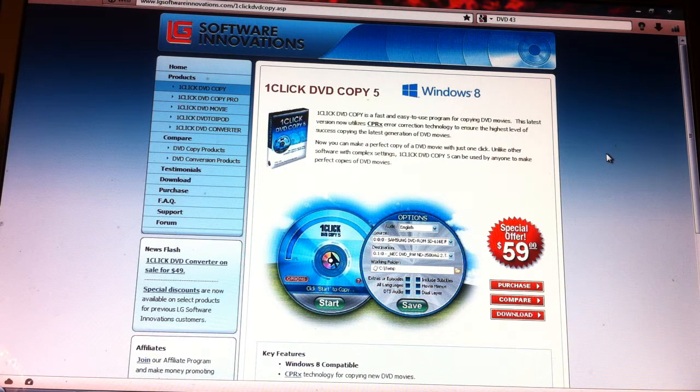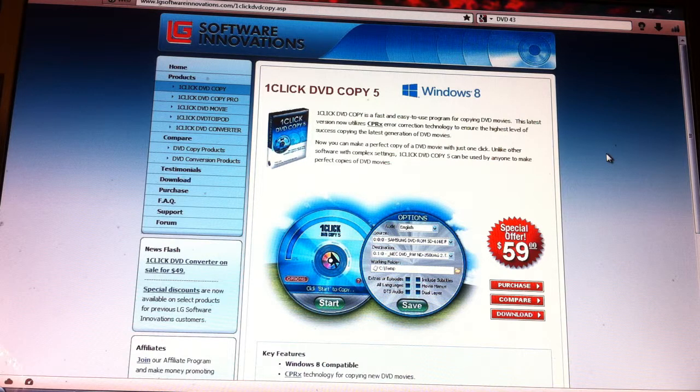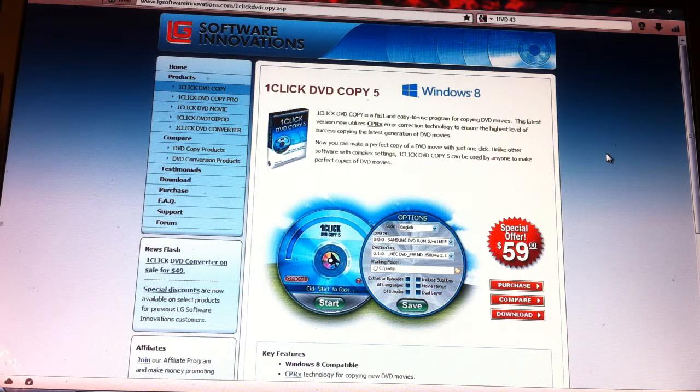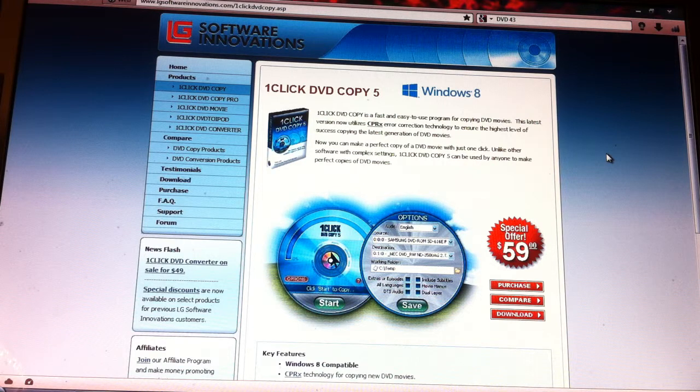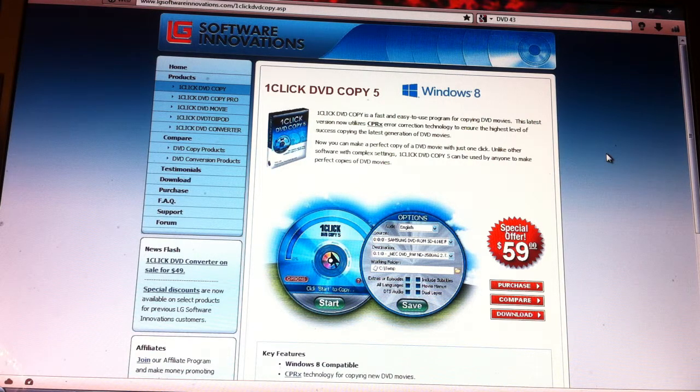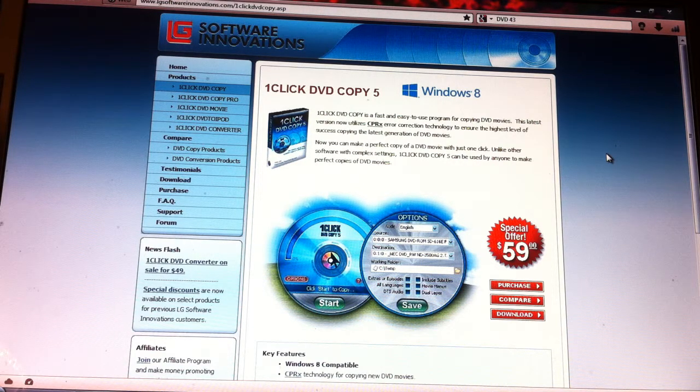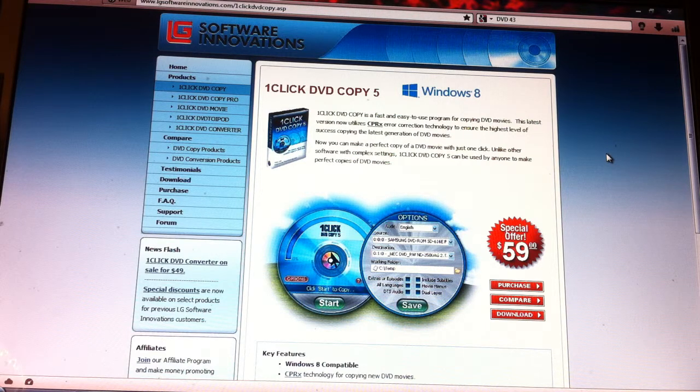I only copy DVDs for my own personal use. I don't loan them out, sell them, or anything like that. So I don't recommend that you make copies and sell them, which is no question that that is illegal.